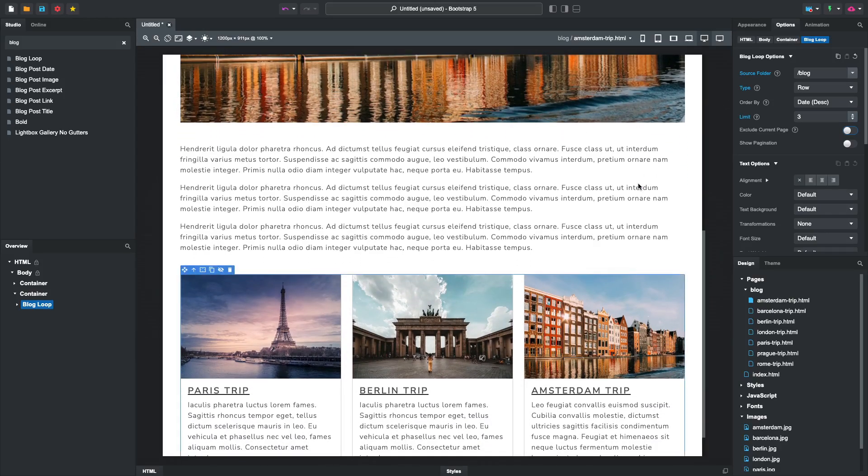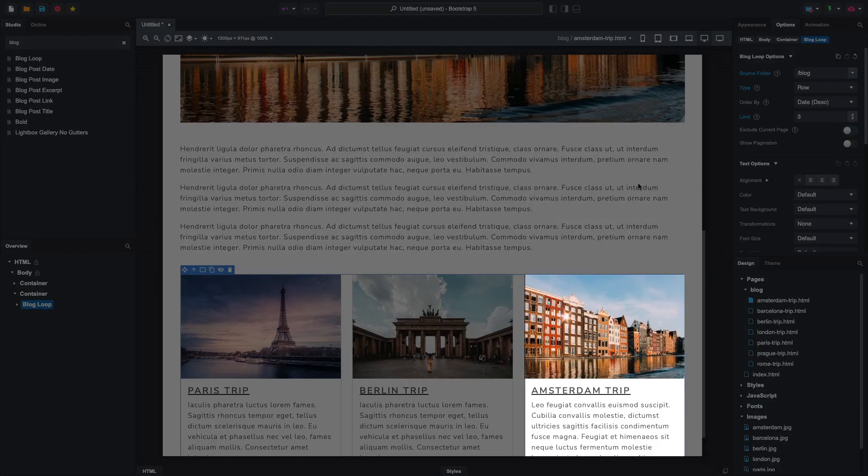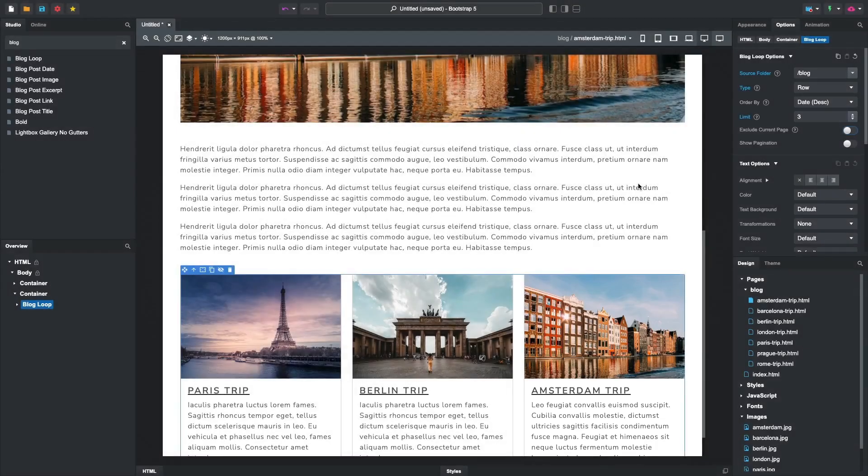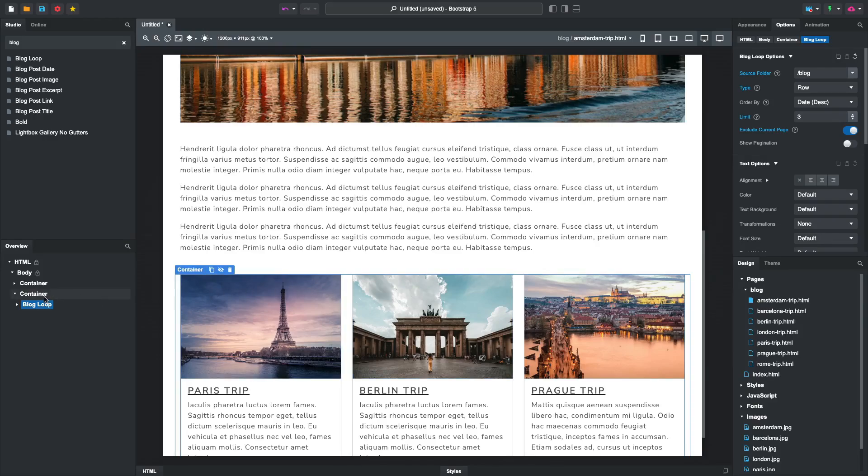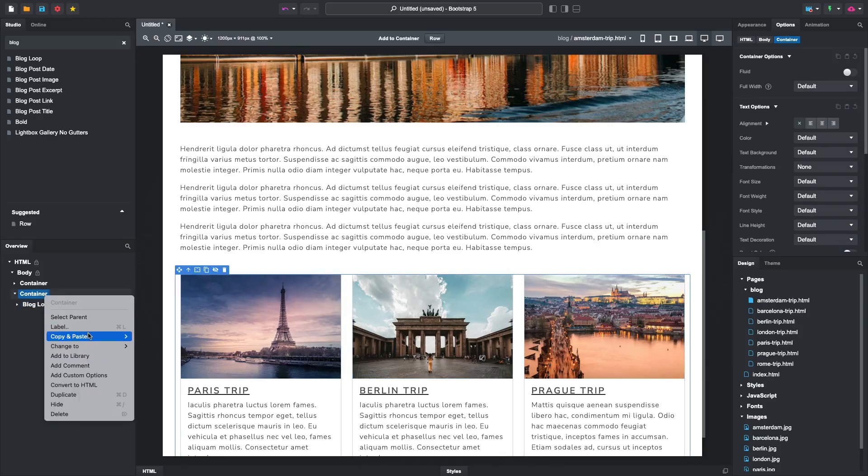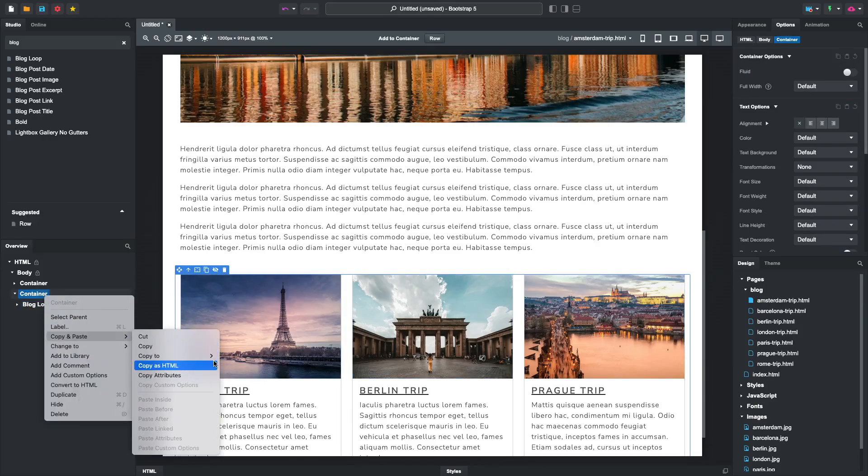And limit the number of posts to three. Now the only issue is that the current post is also included in the list. We can fix that by switching on the Exclude Current Page option. To show this section under all of our blog posts, we can right-click the container and select Copy to Multiple.